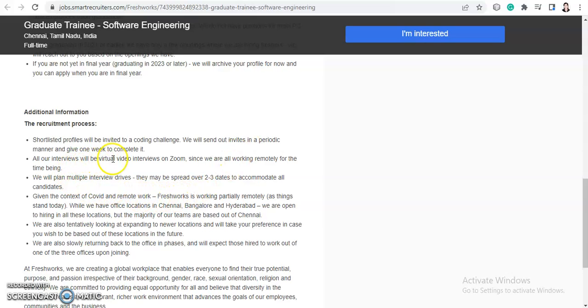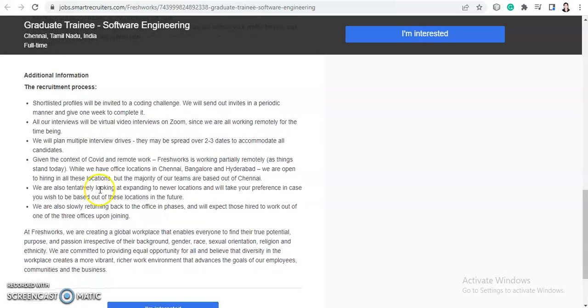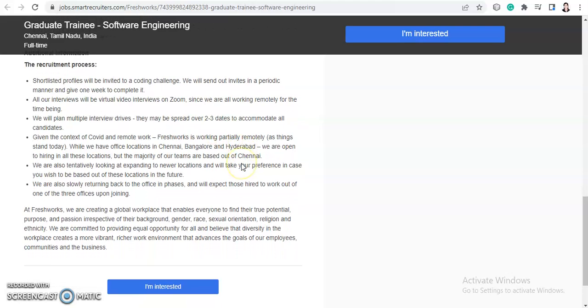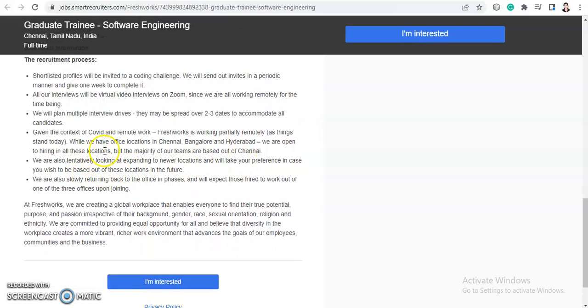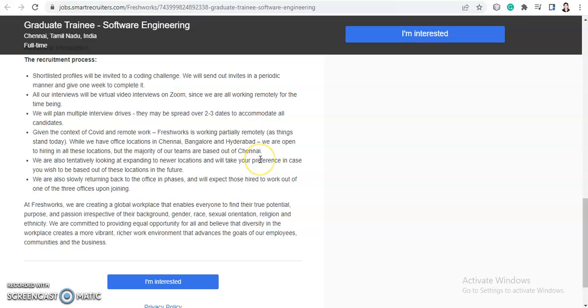So right now they will provide you work from home and all the selection process will be taken online only. And they will plan multiple interview drives and they may be spread over two to three dates to accommodate all candidates. And given the context of COVID and remote work, Freshworks is working partially remotely. And while they have offices location in Chennai, Bangalore and Hyderabad, and they are open to hiring in all these locations, but majority of our teams are based out of Chennai. So you need to work in Chennai, but their offices are in Bangalore and Hyderabad also.